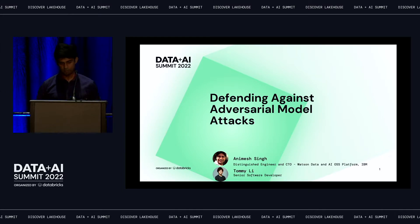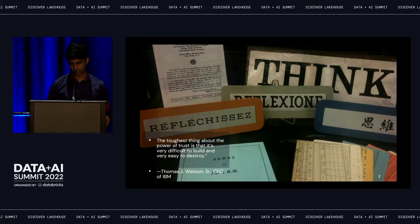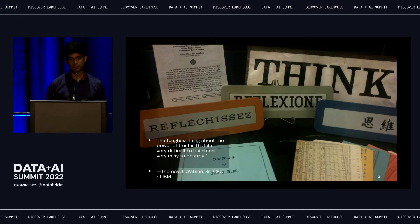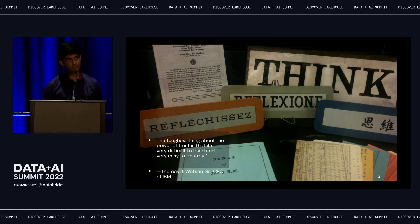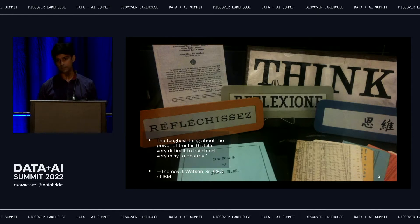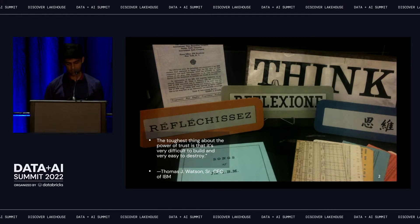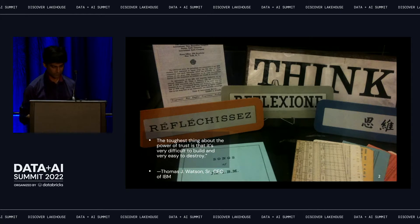We're going to talk about how to defend against adversarial models. This falls into the realm of what within IBM we call trusted AI. We started on this journey around three years ago and now there is quite a bit of acceptance around how to build trusted and ethical AI. The toughest thing about the power of trust is that it's very difficult to build and very easy to destroy.